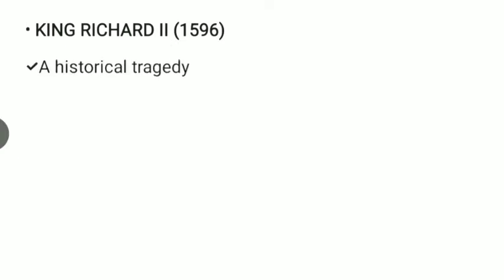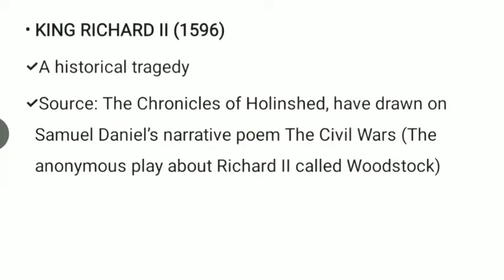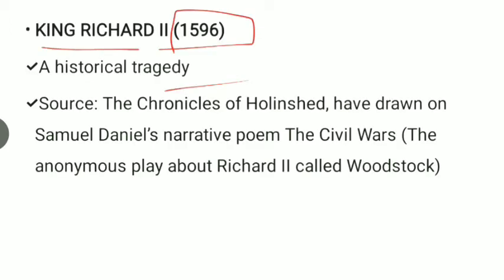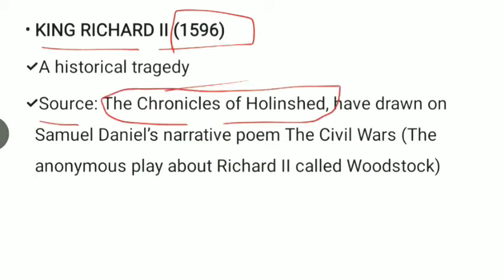King Richard II was published in 1596. It is again a historical play. The main source is the Chronicle of Holinshed, which is the biggest and most influential source for Shakespeare's historical works. He also drew on Samuel Daniel's narrative poem The Civil Wars and the anonymous play about Richard II called Woodstock.